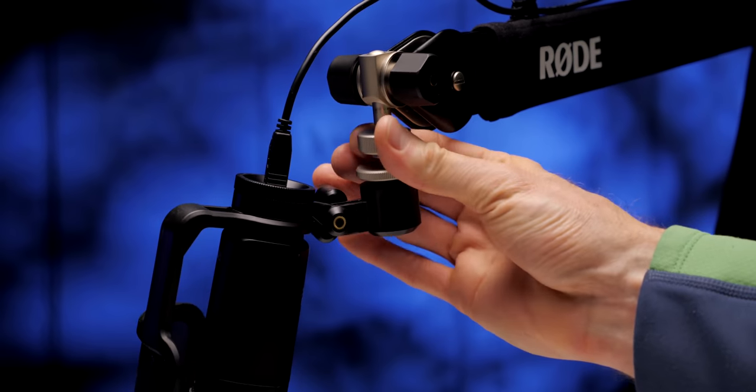The stand does a pretty nice job of isolating the microphone from the desk and from the movement of the arm itself with rubber damped joints. Here's some samples.